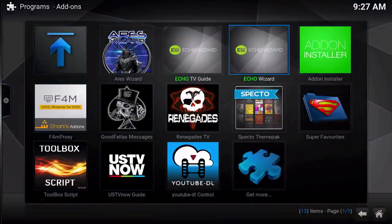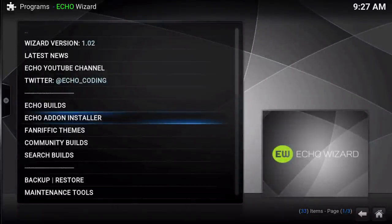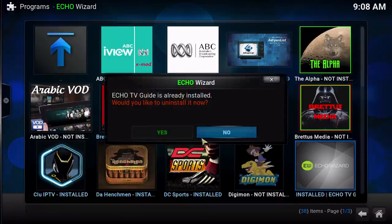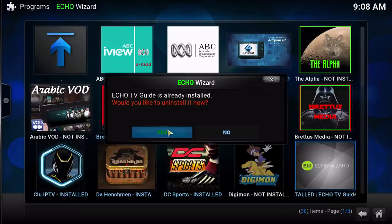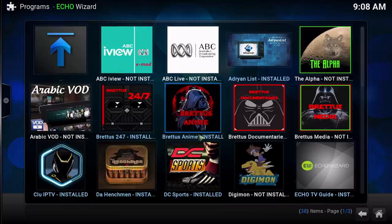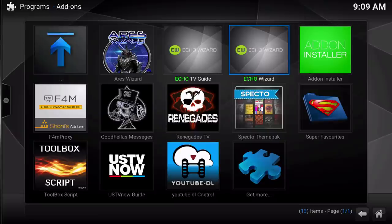Go to Programs, locate the Echo Wizard, and go into the Echo Add-on Installer. In here you will find it at the bottom row of the first page, so go ahead and click in there and it will ask if you want to install it. Click yes to install the new Echo TV Guide. When you install this, it should also give you F4M Tester and Sports Devil, which you're going to need to make this the best experience possible.